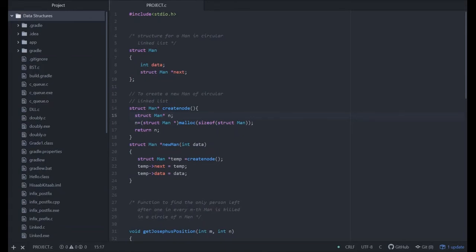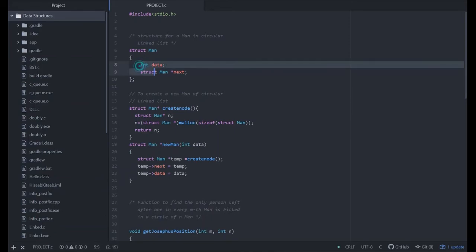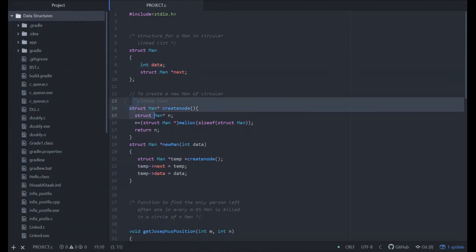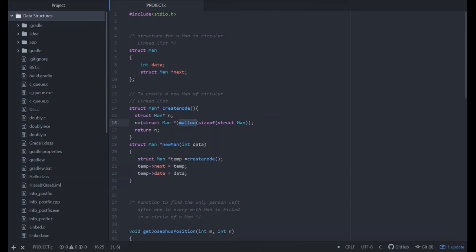First of all, we have created a structure. Inside the structure, there is int data and a struct man next. This part of the program creates a new node of man of n size. We have defined a size dynamically by the use of malloc. n equals struct node star malloc size of struct man.